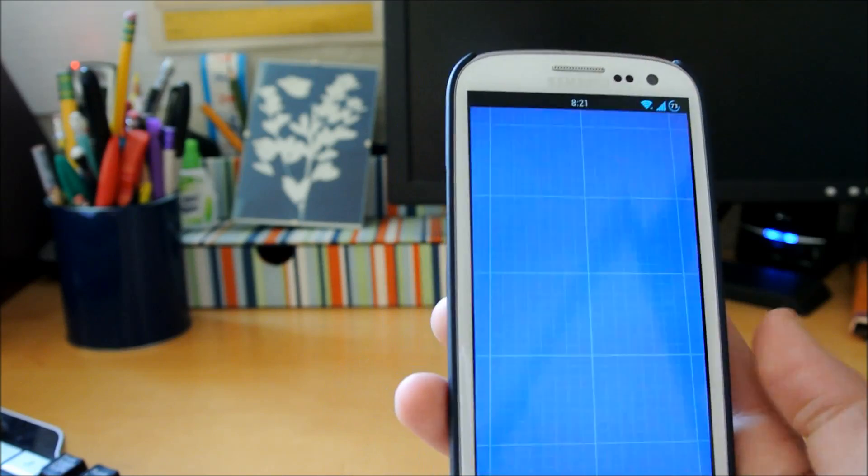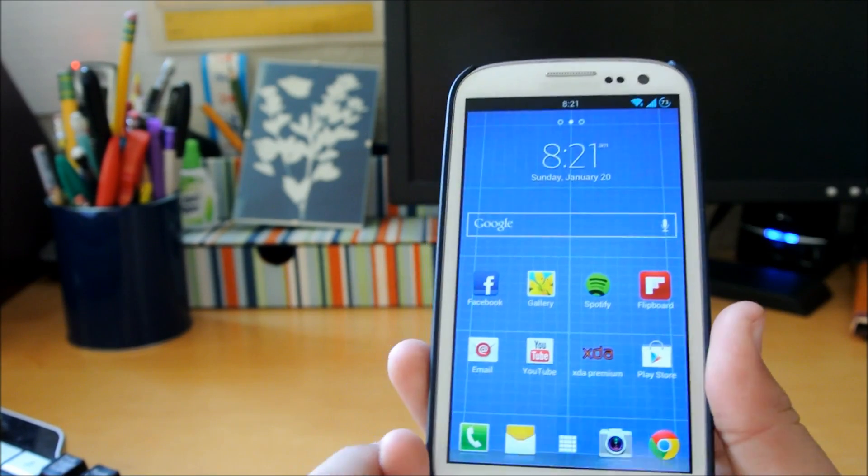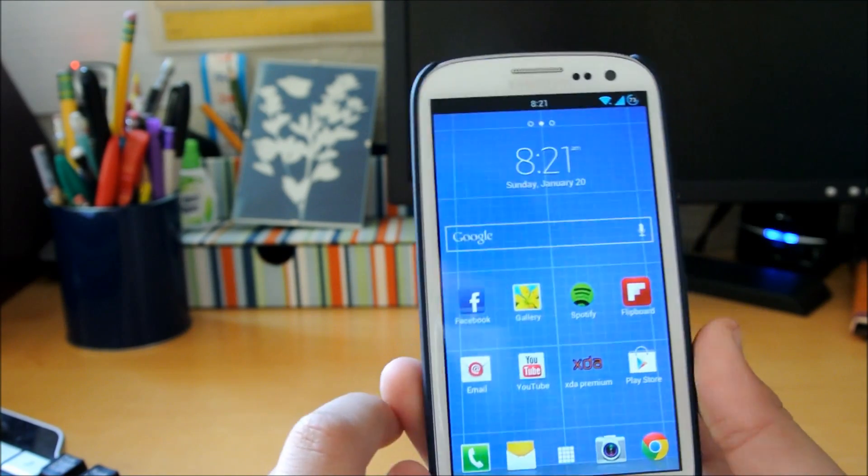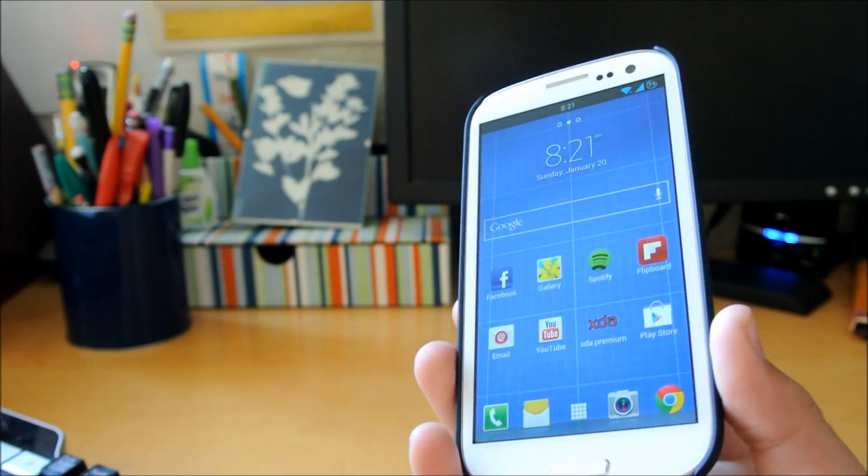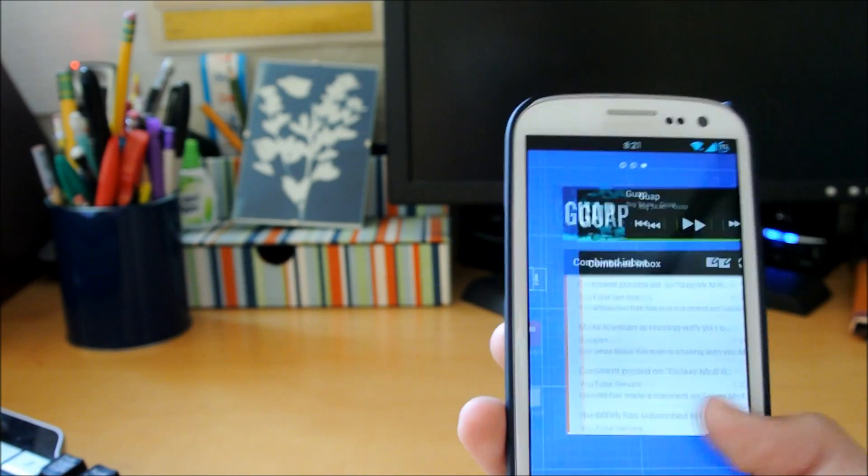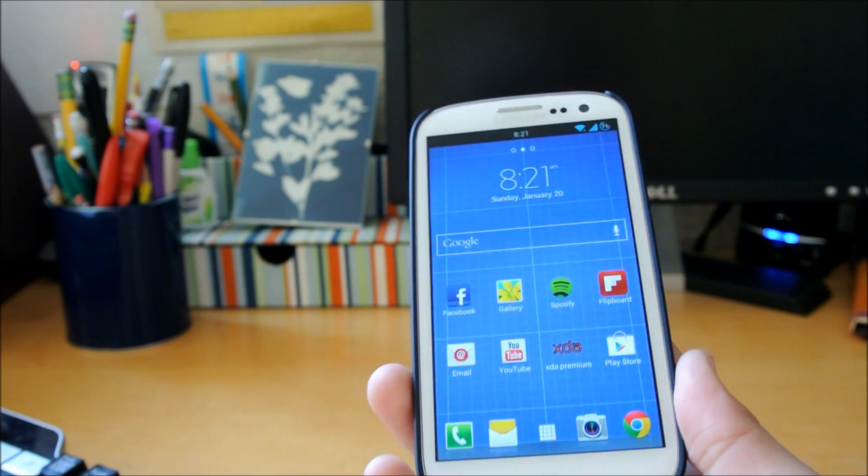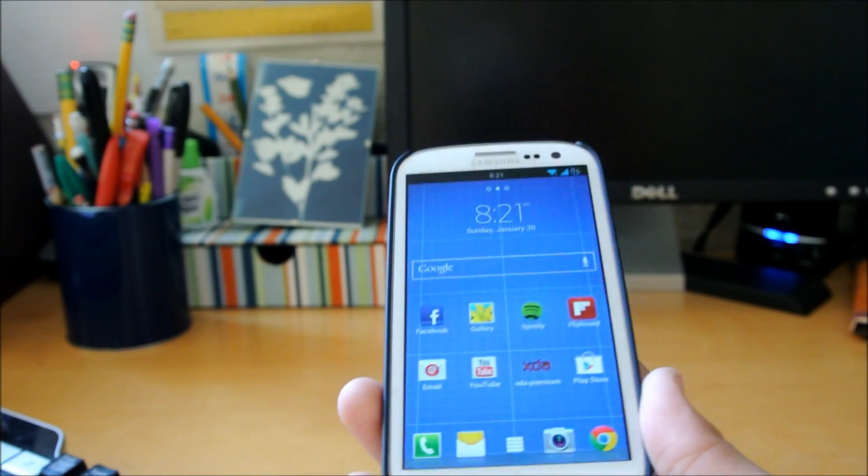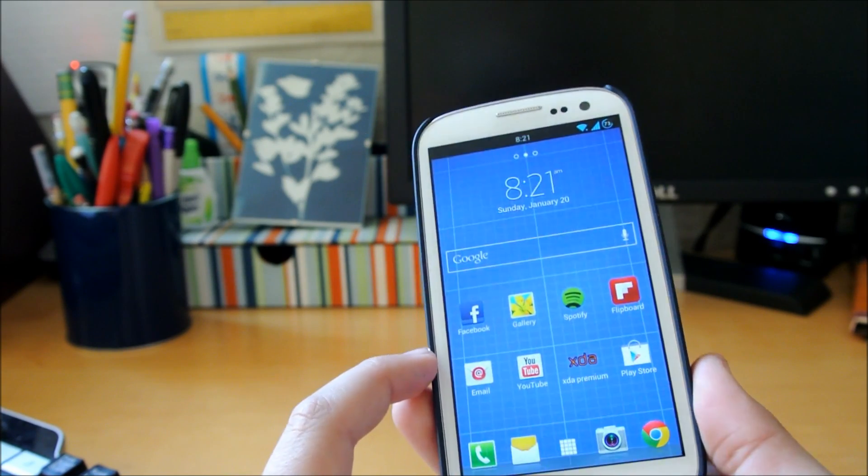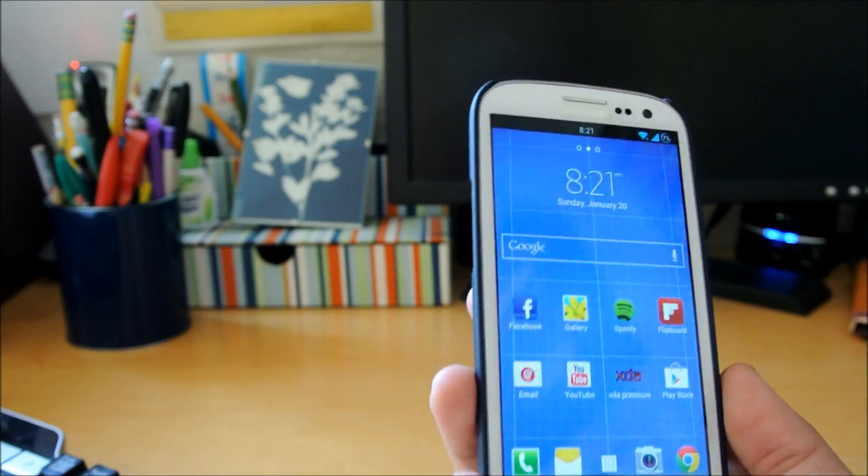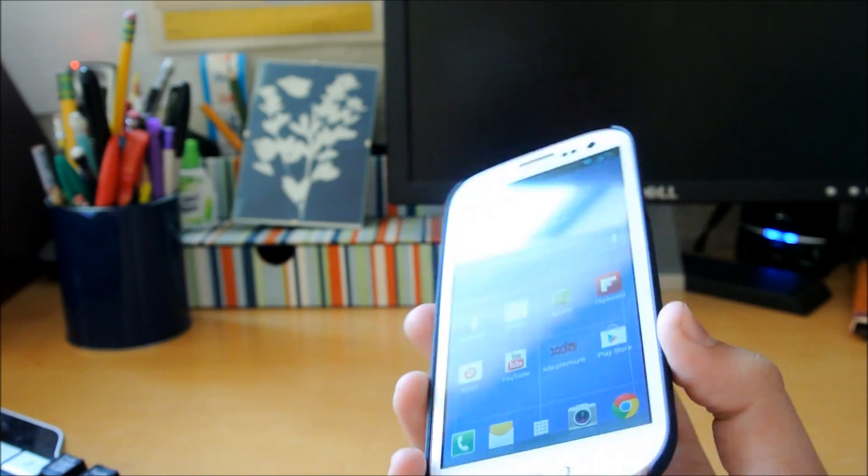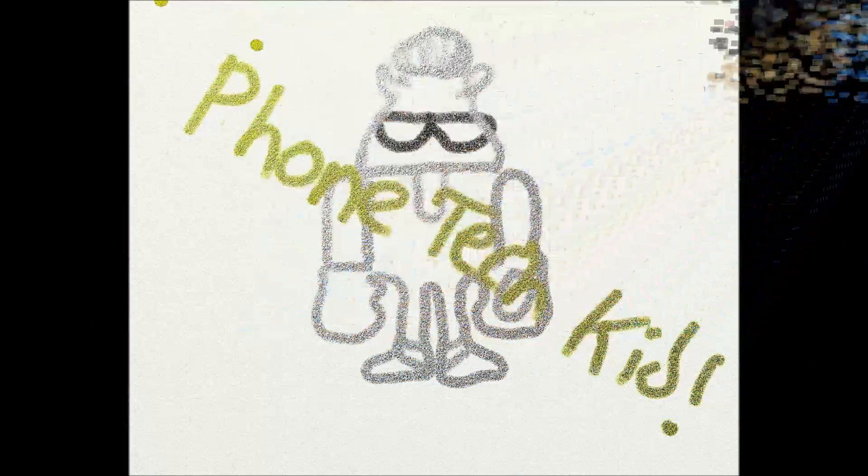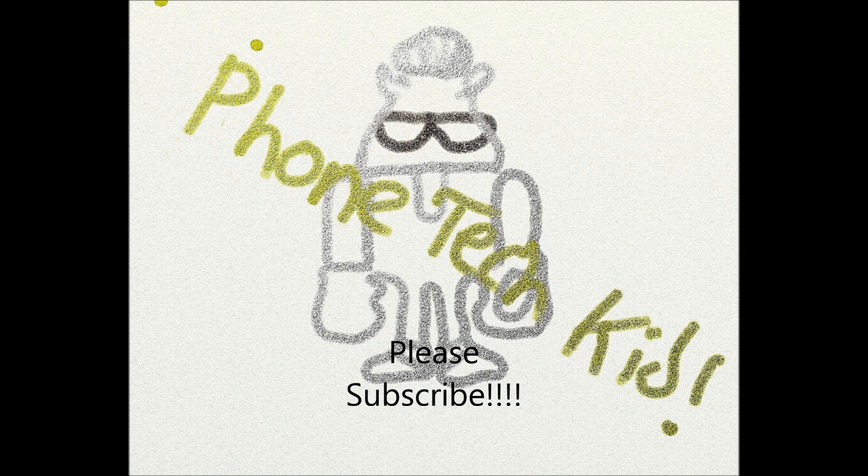This would be a pretty good launcher. I'll have the link down below. Make sure to subscribe for more videos like this - I'll also have ROM reviews, app reviews, and other tech reviews. Also check out my website www.phonetechkid.com. Thanks for watching!